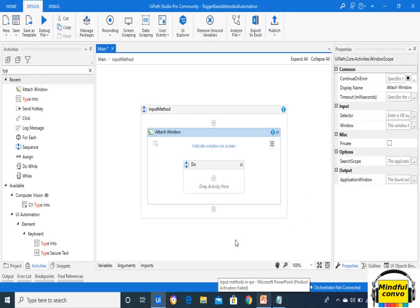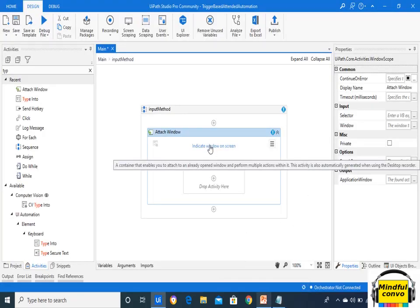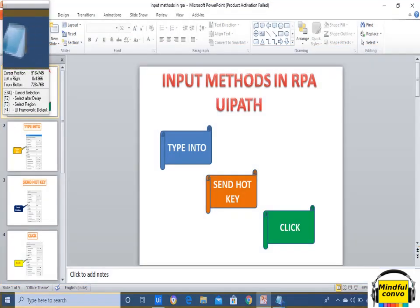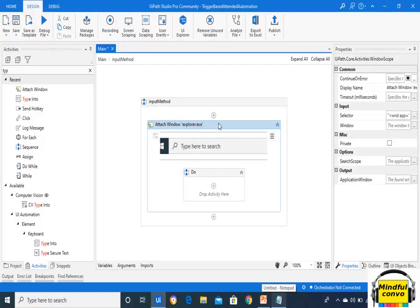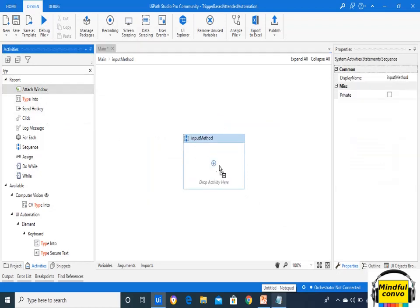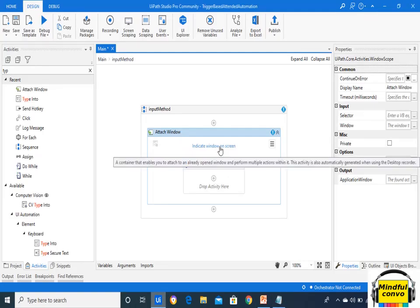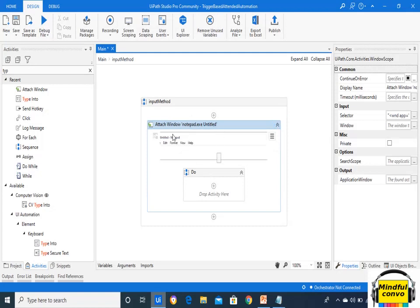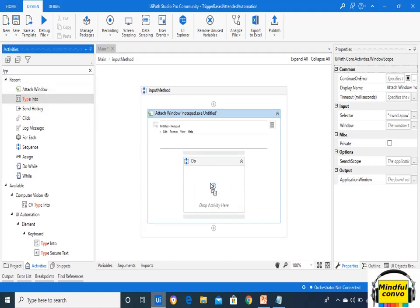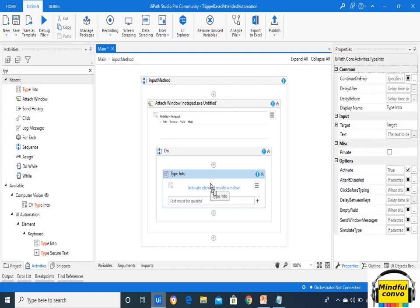We will click on Indicate Window on screen and our Notepad gets attached. Now in the Do activity, first of all we will do the example of the Type Into input method.